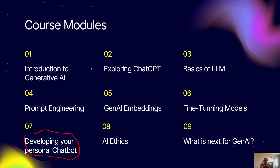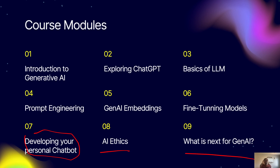We're going to have the course in nine modules with short videos, because people like short videos. In today's class we're just going to look at an introduction to generative AI — definitions, basics, how it works, examples, and applications. Then we'll go through all the modules to the point of developing our own personal chatbots, understanding AI ethics, and discussing what comes next after generative AI.